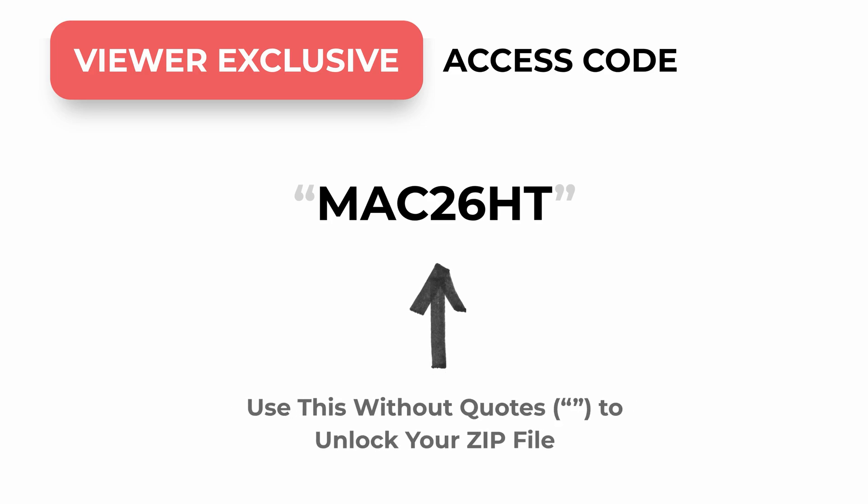Just as promised, here is the viewer-exclusive access code. Use it to unlock the zip file and get started.